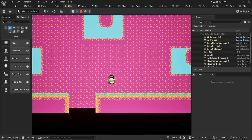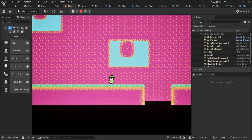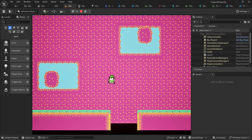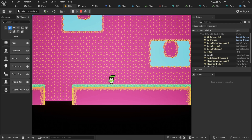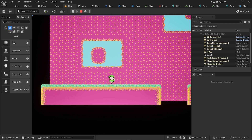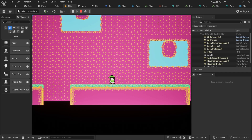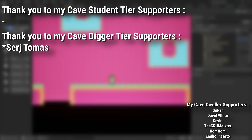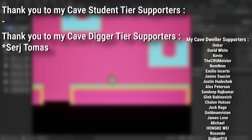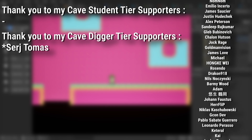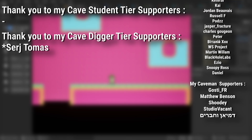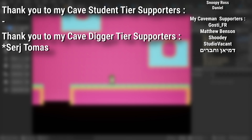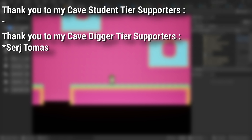We now have an animated character that can jump around, and this is starting to feel and look like a 2D platformer — a very undeveloped one, but a platformer nonetheless. In the next few videos we'll look at things more specific to 2D platformers and cover more PaperZD features. A big thank you to all my Patreons — there's a link below to support the channel or access project files, and an extra thank you to my Cave Digger tier supporters Sergey and Thomas.